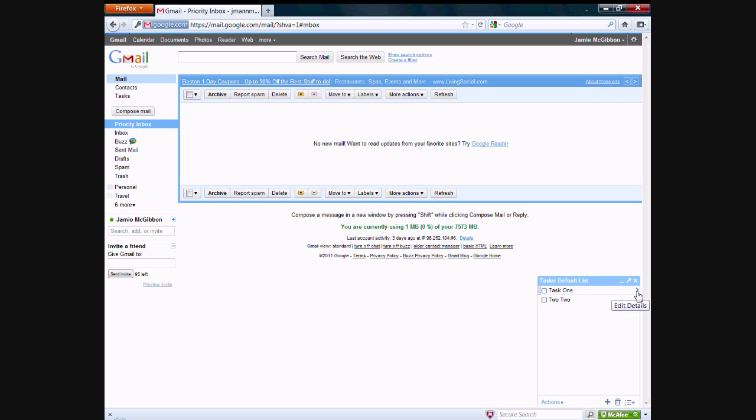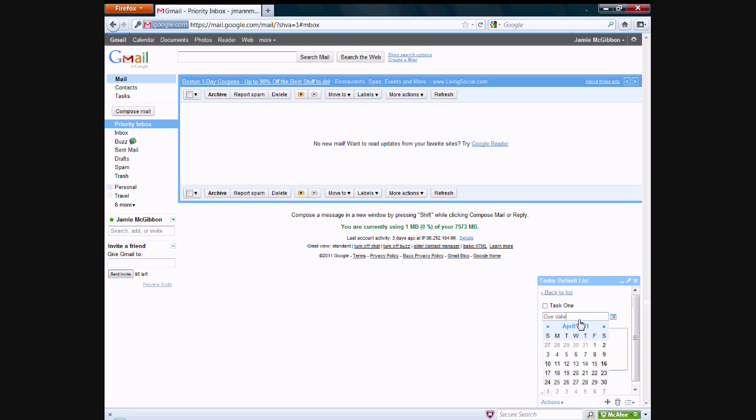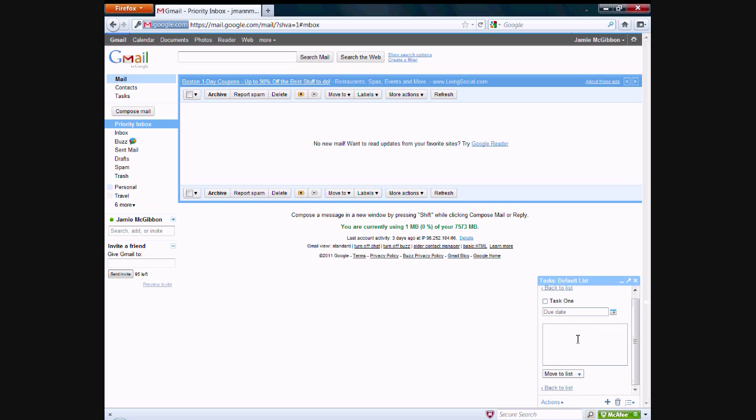Each task also has details which you can edit, such as a due date that you can set. You can also check it off right within this menu here. And you can add some notes about it. And remember how I said earlier, you can have more than one list. You can actually switch the task to a different list if you so desire.